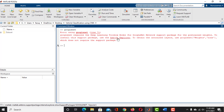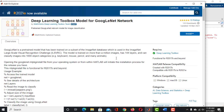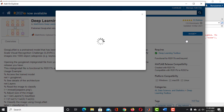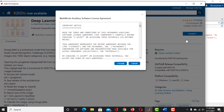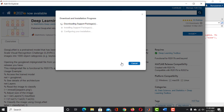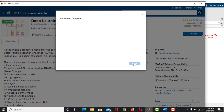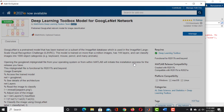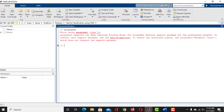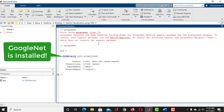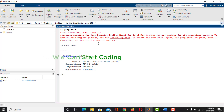To install GoogleNet if you don't have it already, click on the Add-on Explorer link. The Add-on Explorer will appear. Click on Install and then click on Install again. Click on 'I accept'. The download and installation will start. Once the installation is completed, close this window and close the Add-on Explorer tool. Now if you type in GoogleNet, you will see the properties of GoogleNet. So we have GoogleNet installed in MATLAB and we can start coding.